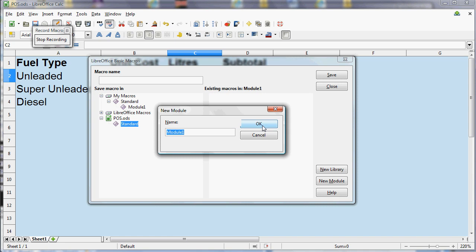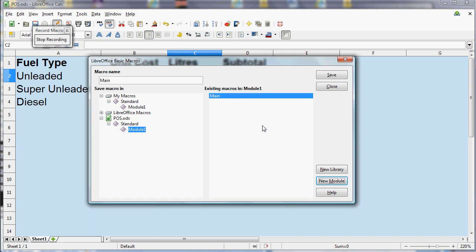And then we select that and type in the name of the macro. So I'm going to call it NextCustomer. I'm not going to use any spaces. You can use things like underscores or you can use capital letters to separate words.